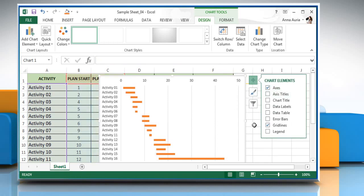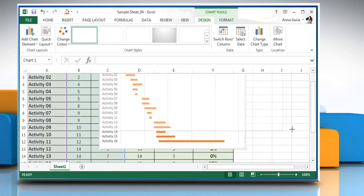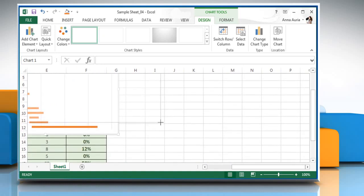Now you can resize your Gantt chart as per your requirement. Hope this was easy to follow! Thanks for watching!